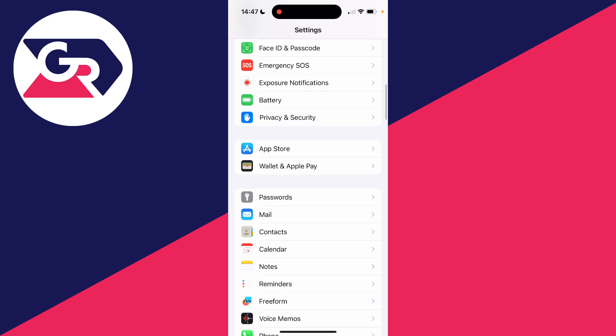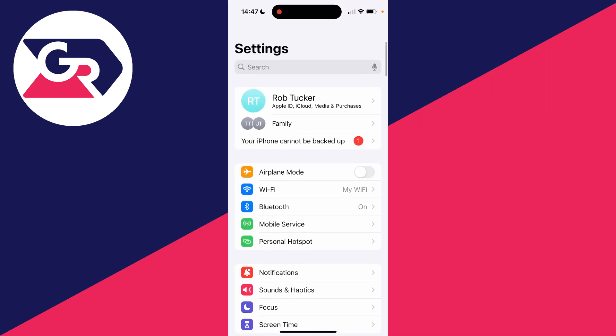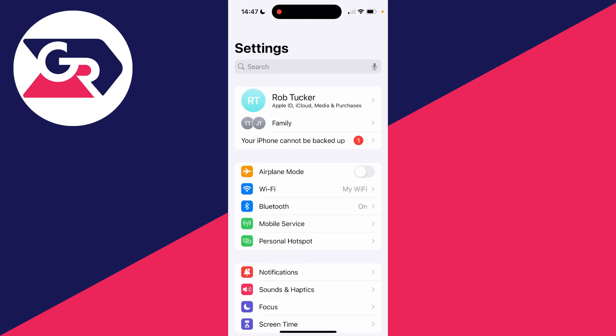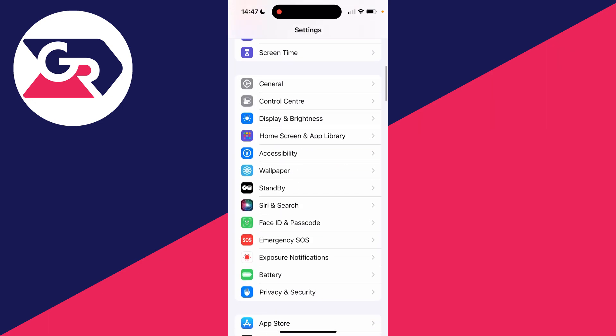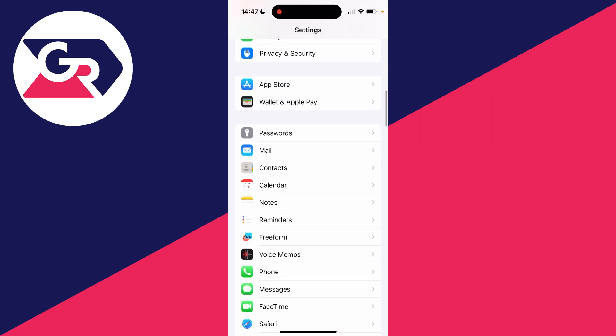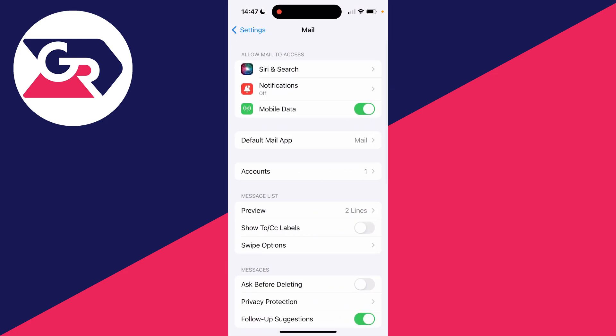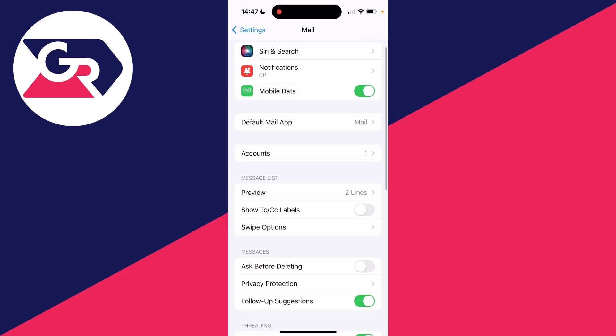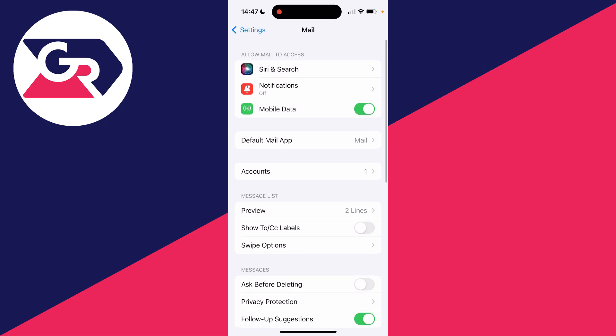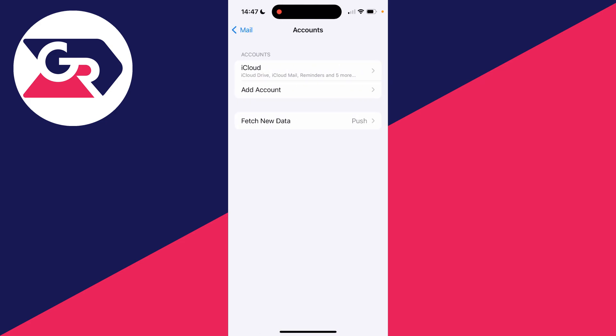Now what you need to do is scroll down in your Settings like so until you come across Mail and click on it. Then you need to find the Accounts section in Mail - it's quite near the top - and click on it.